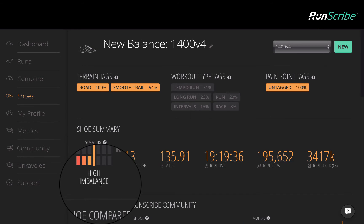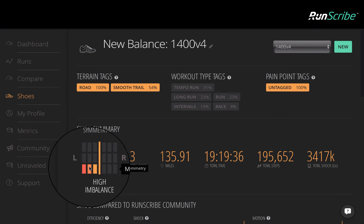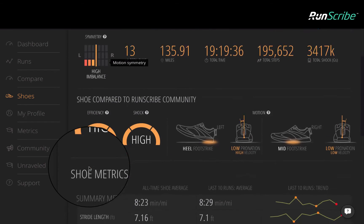Looking at the symmetry graph, that imbalance is obvious. Drilling down, we can identify that the imbalance resides in their motion symmetry.